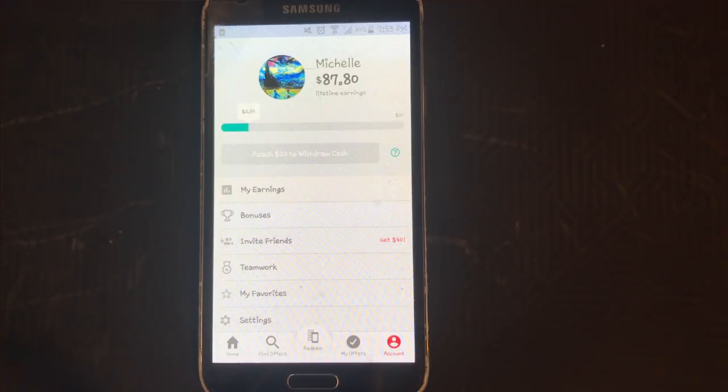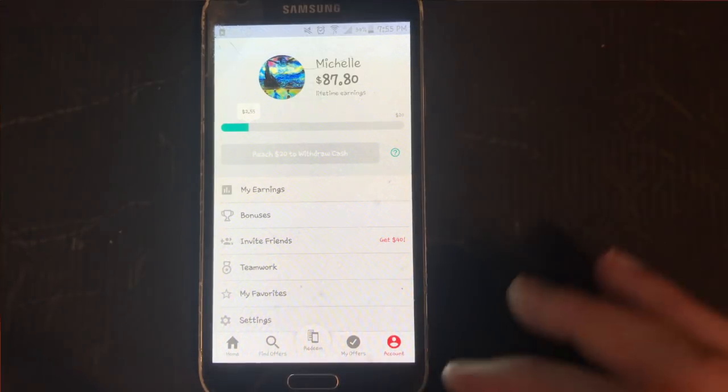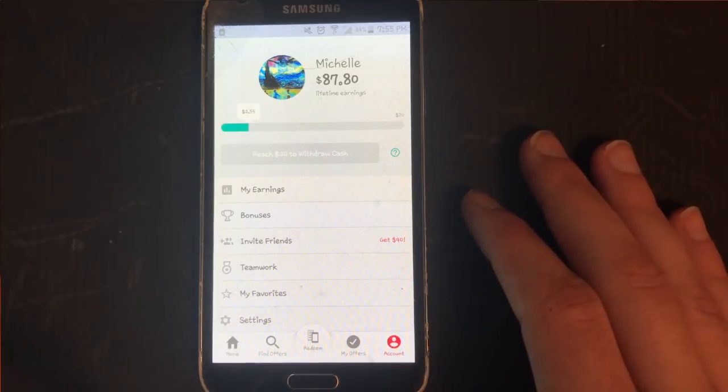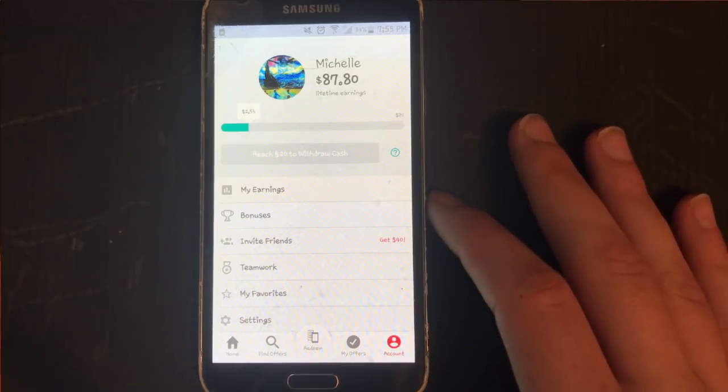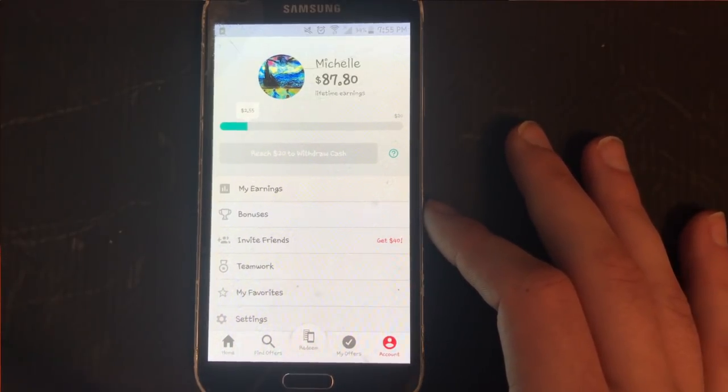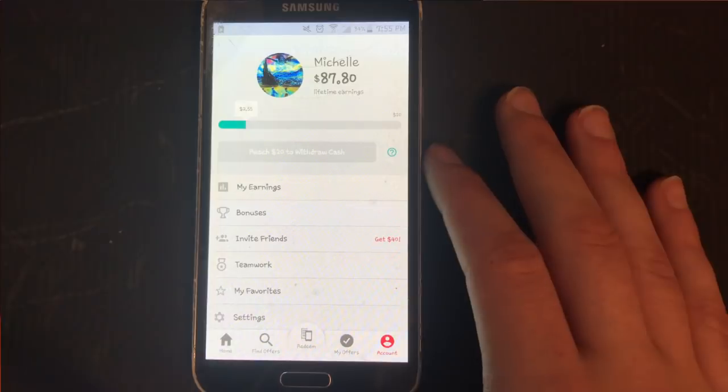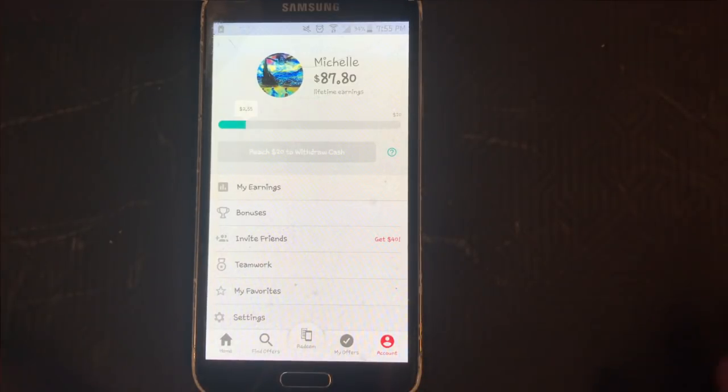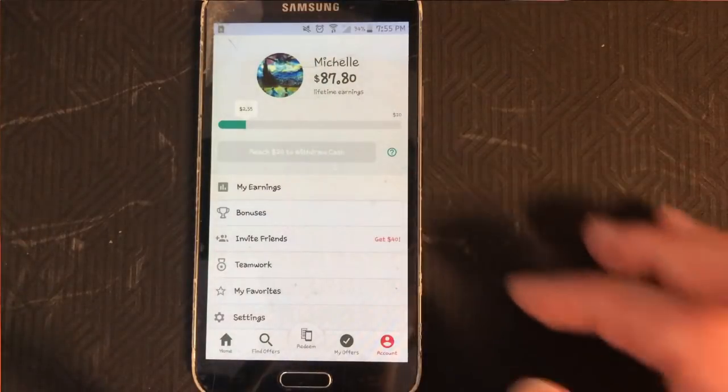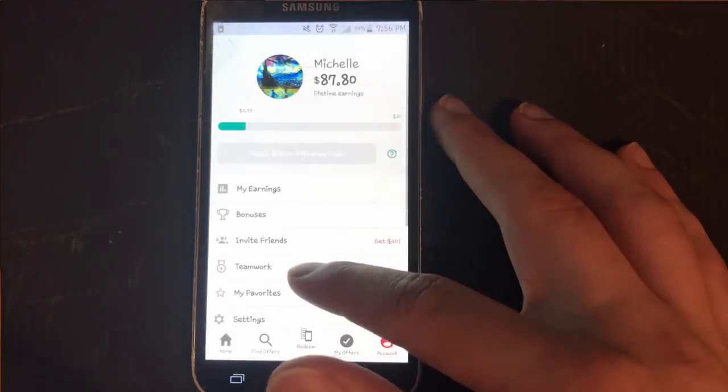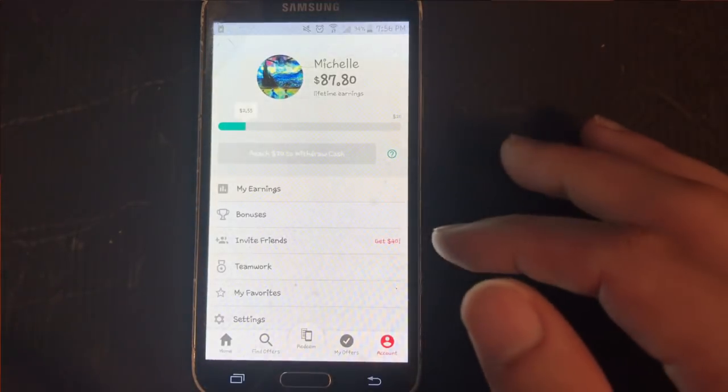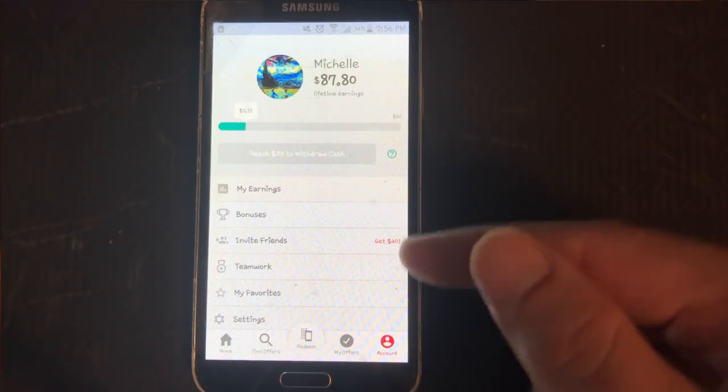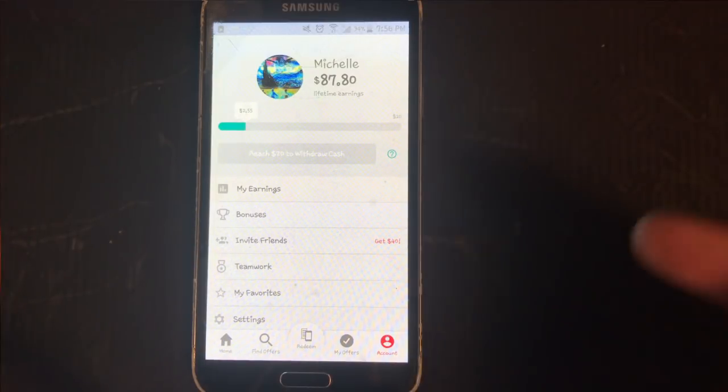All right, so Ibotta is an application you guys really should be paying attention to and I know what you're probably thinking right now is this is not a passive application. There is some work that you have to put in to be able to make money with this application, but I want you guys to see very, very specifically that as far as how much you can make with this application is actually a really, really decent amount.